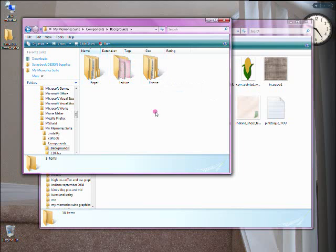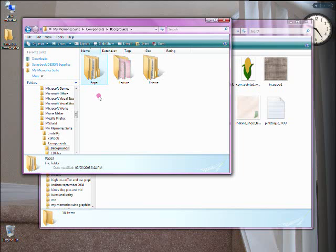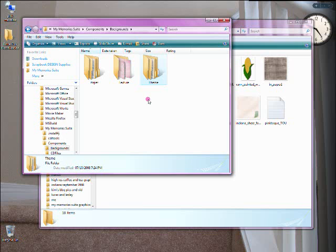Within the software, those choices were available to you too. Paper was the plain paper with decorative designs that came in different colors — preloaded content by My Memory Suite. Texture was the same thing: stone, recycled, or corrugated textures in different colors. And then there was Theme. Theme is where you can add your additional content. So let's click on Theme.